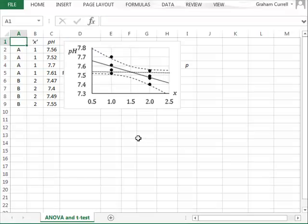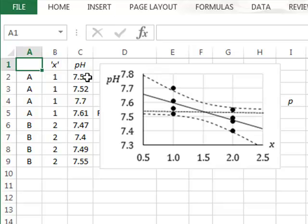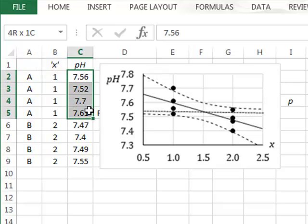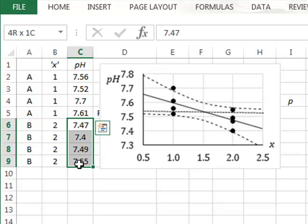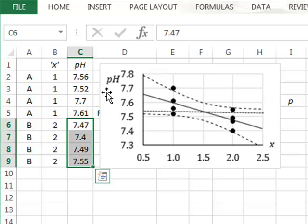In this video, we demonstrate the equivalence of the results from using both an ANOVA and a t-test calculation. In the data, we have four replicate measurements from each of two rivers, A and B, and we wish to test for a difference in the pH values of these two rivers.